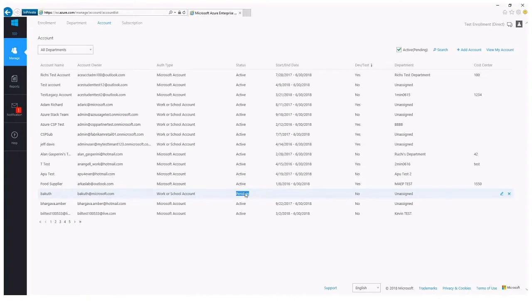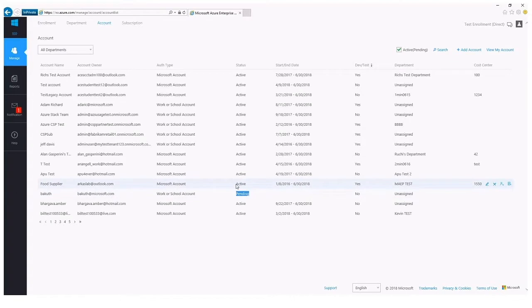You also have the option to optionally add a cost center for reporting purposes. Once the enterprise administrator selects add, the account owner will be added into the list on the left side of the page in a pending state. That account owner is sent a confirmation email and simply needs to log into the enterprise portal at EA.Azure.com with the credentials that have been added to activate their account. Once active, they will be able to add subscriptions to it.